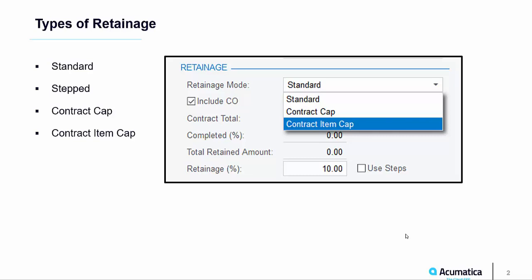Contract Cap lets you calculate and apply retainage up to a calculated cap amount, or limit. For example, you might want to calculate 10% retainage up to a 50% cap — after that, no retainage will be held. Another option is Contract Item Cap, which is similar to Contract Cap, except you specify the limit, or cap, for each line on the revenue budget.